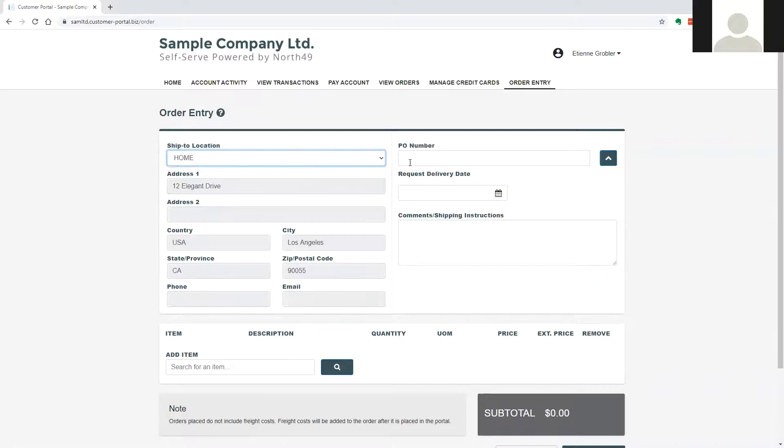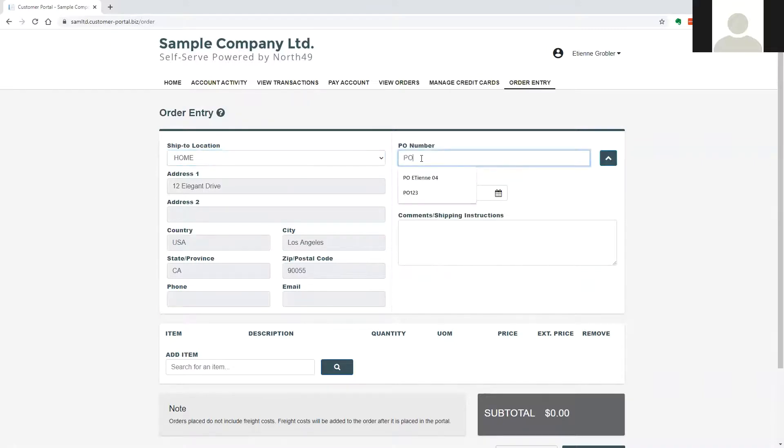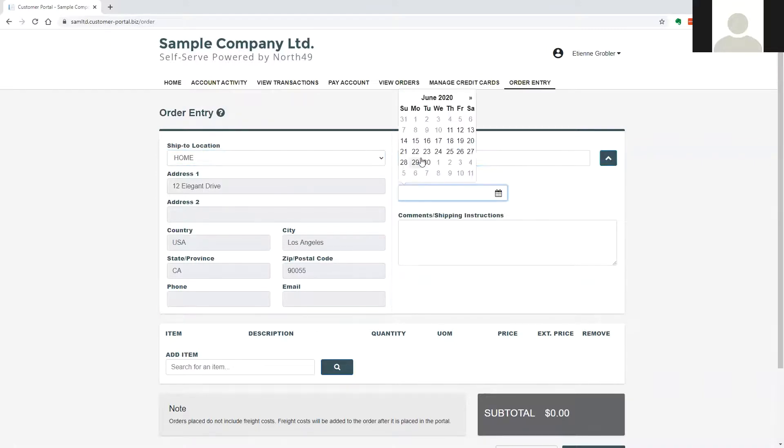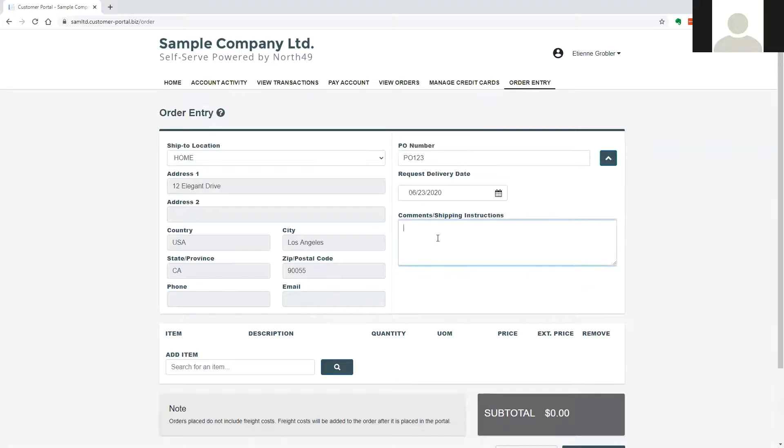A customer purchase order, requested delivery date, and comments or shipping instructions can also be entered.